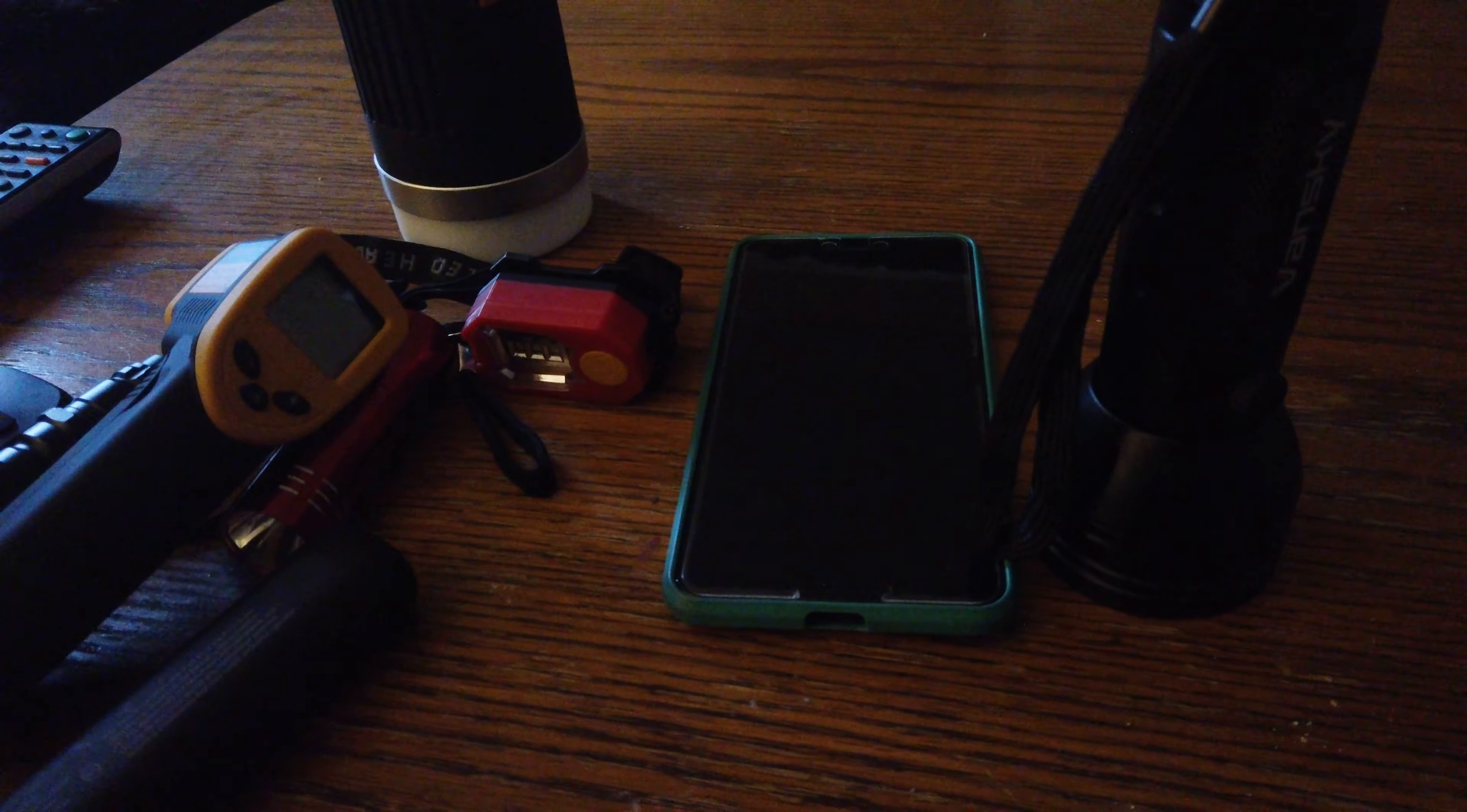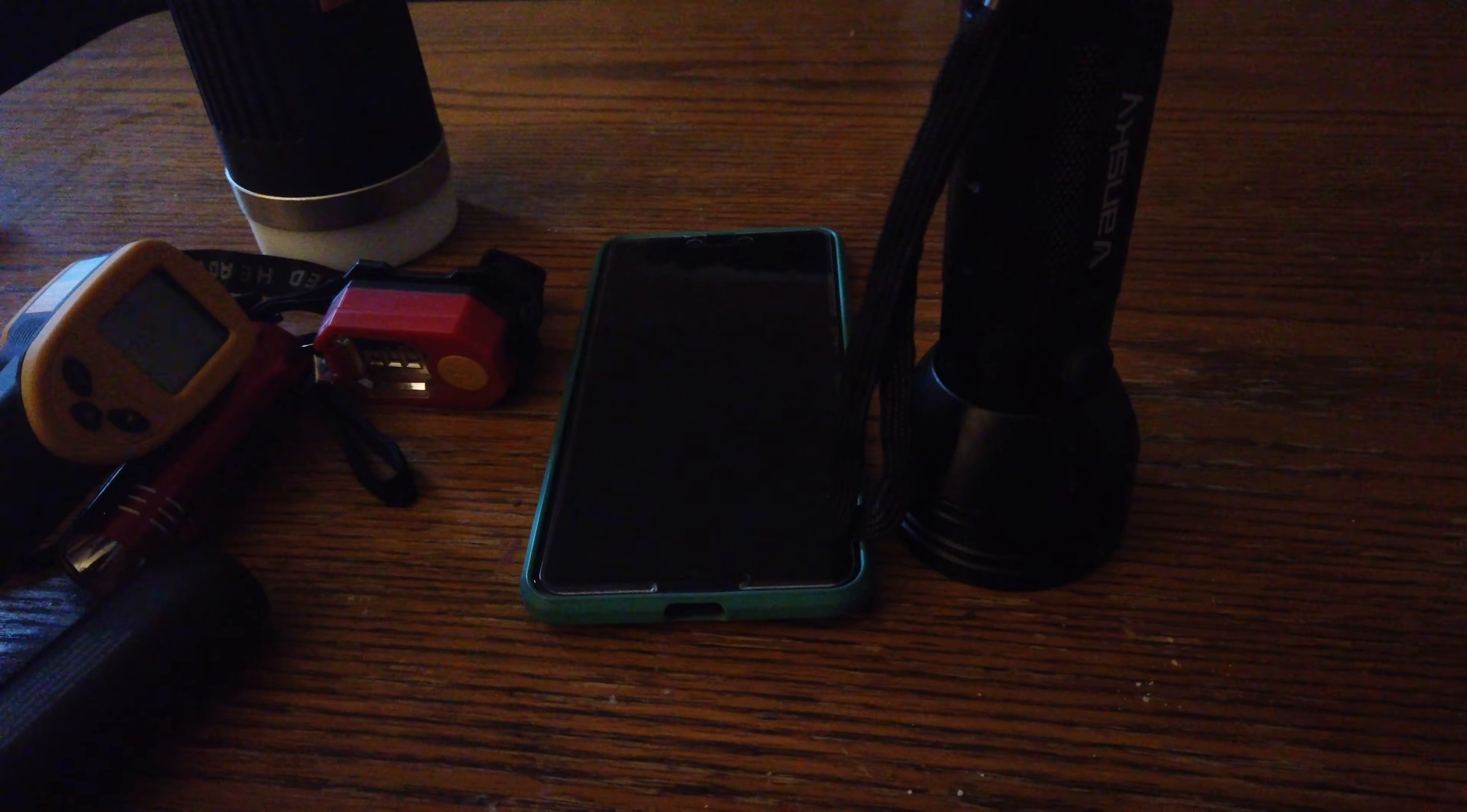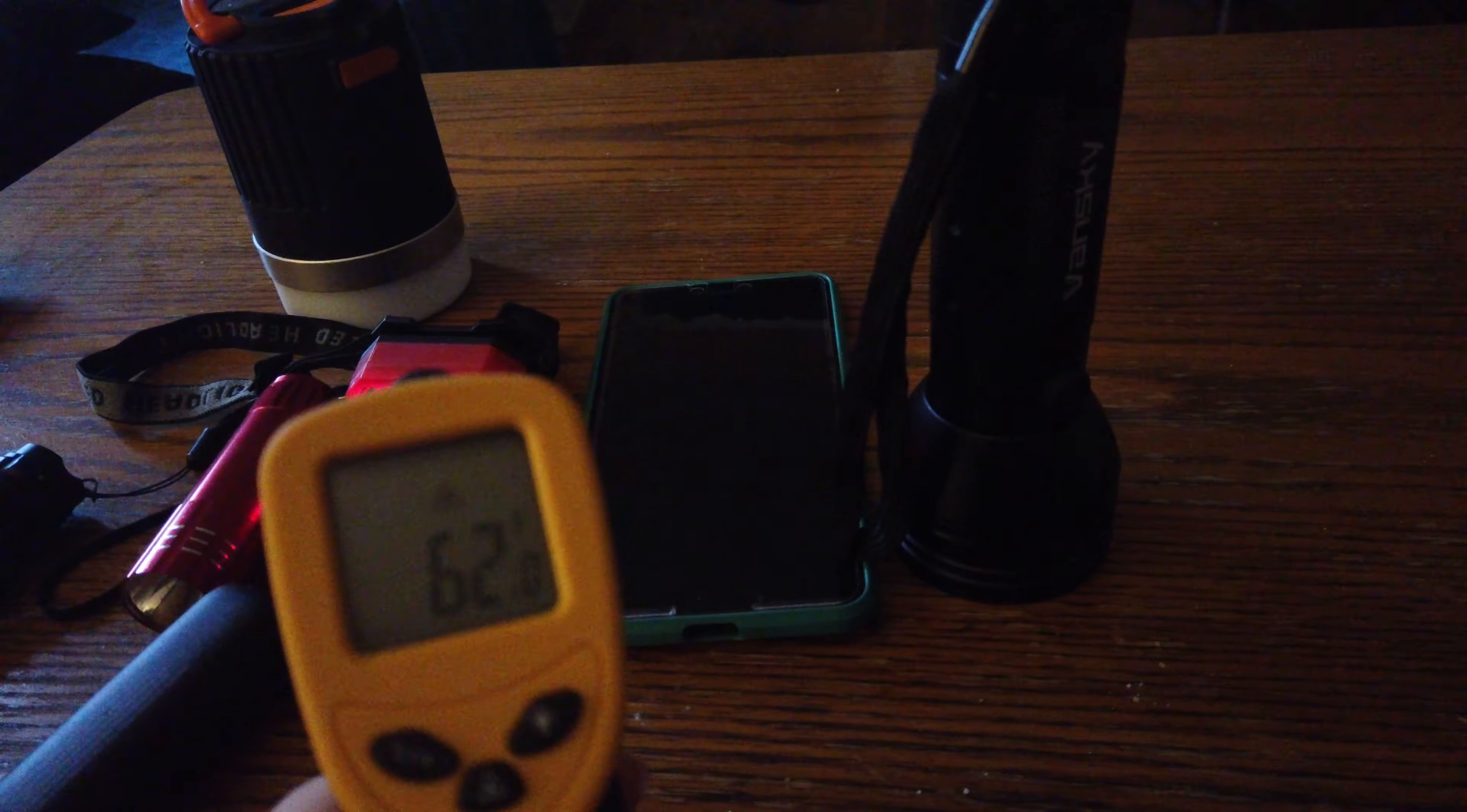So this is really all my ghost hunting gear that I'm going to have with me. I honestly think this camera and my phone will probably be the best chance I have of catching anything, mainly just because of the audio. But I am excited to test out this temp gun just to see if it can register different temperatures and drops in temperatures.